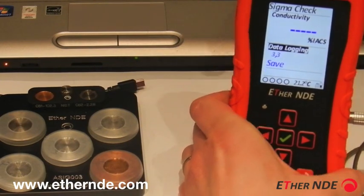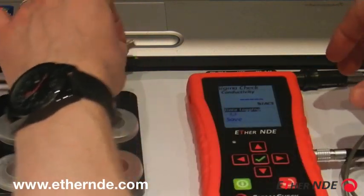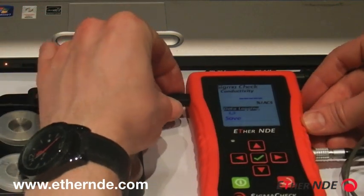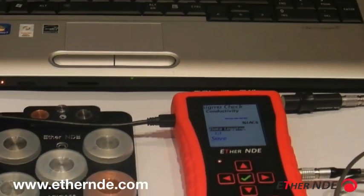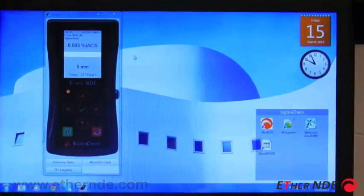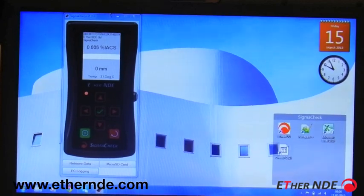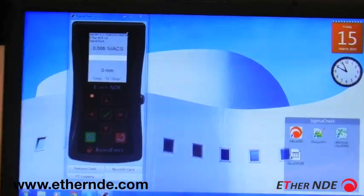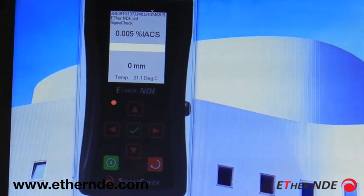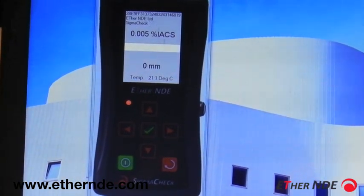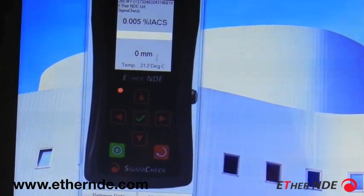What I should do now is analyze the data on a PC. So I shall connect the SigmaCheck with this USB cable to the PC. Now if we go to the PC, here I'm running SigmaCheck PC — it's a host PC package that will connect to the SigmaCheck. It indicates the ID of the instrument, the fact we have a SigmaCheck connected, and it displays live conductivity, lift-off, and temperature information.